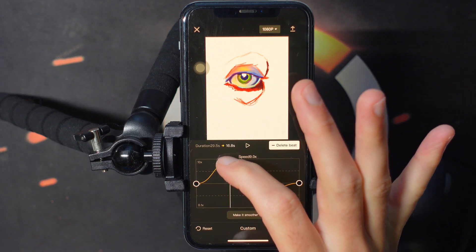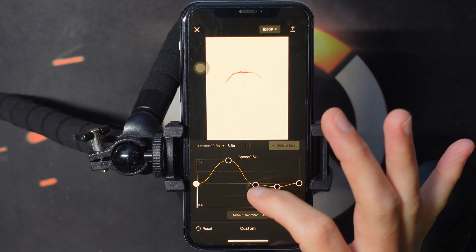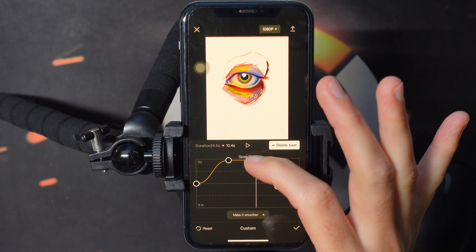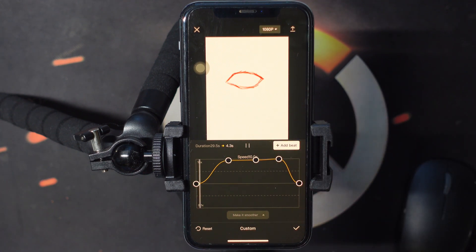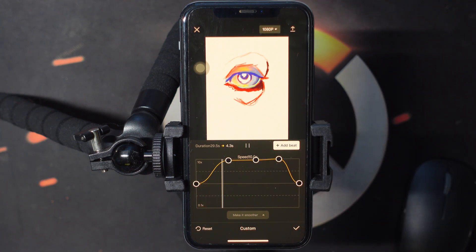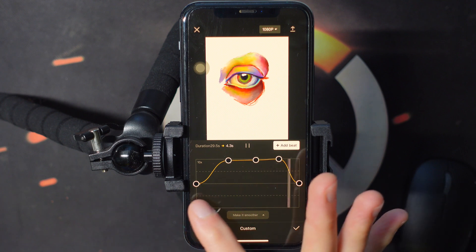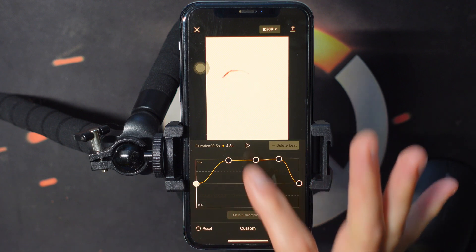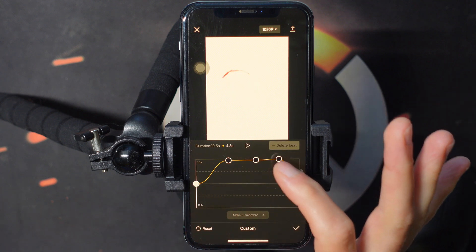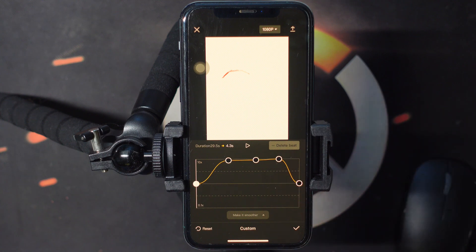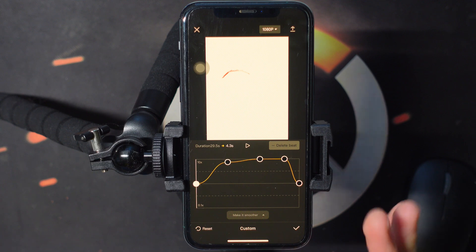It gives us four different parameters to work with. And the higher we put it, the faster it goes. So if I want to create a speed ramp here, you can see that now the video is going to speed up to about 10 times the speed. And then at the end, it's going to slow back down to normal speed.